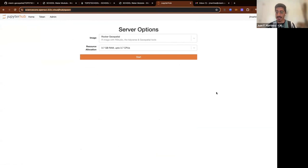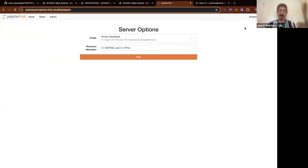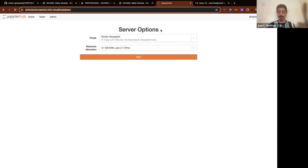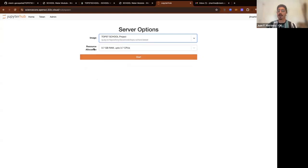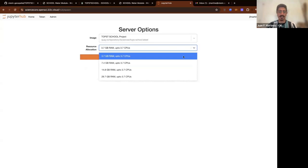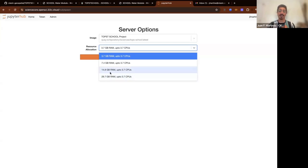Let's get into the Science Core environment. This is a JupyterHub environment and it will allow you to interact with the code. I'll put the link in the group chat. The first page will ask you to log in using your GitHub username. Once you log in, you should see the server options page, which shows image options and resource allocation options.